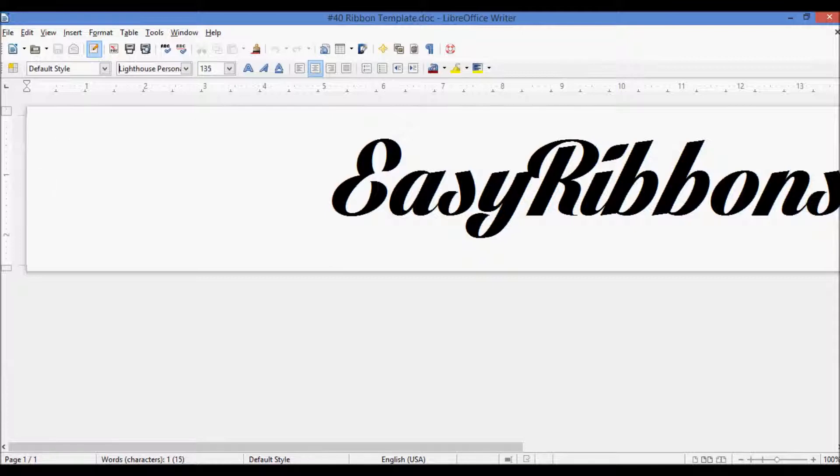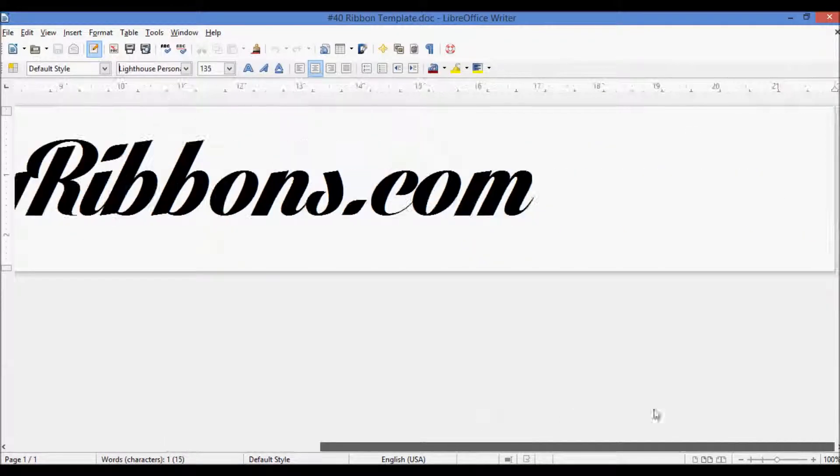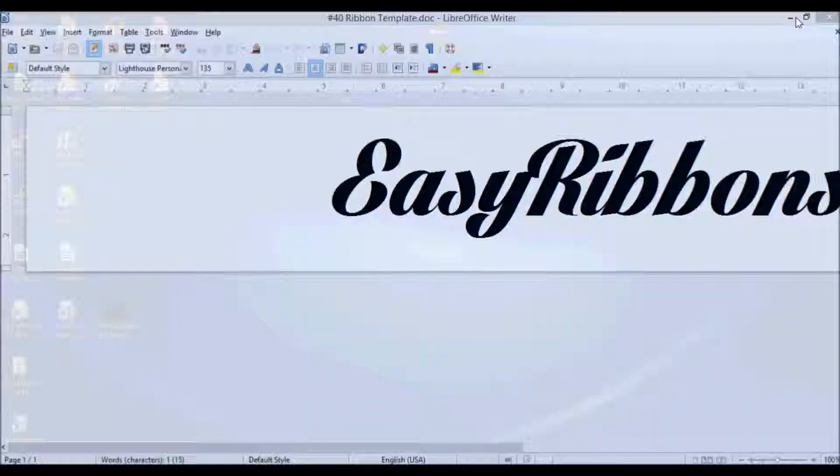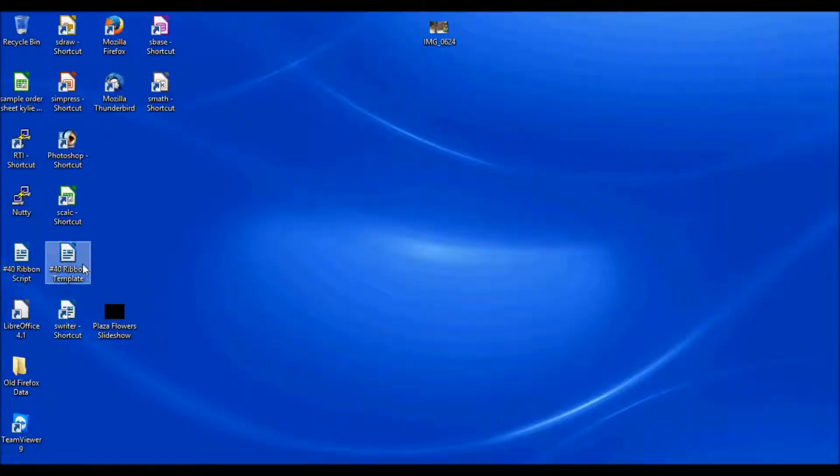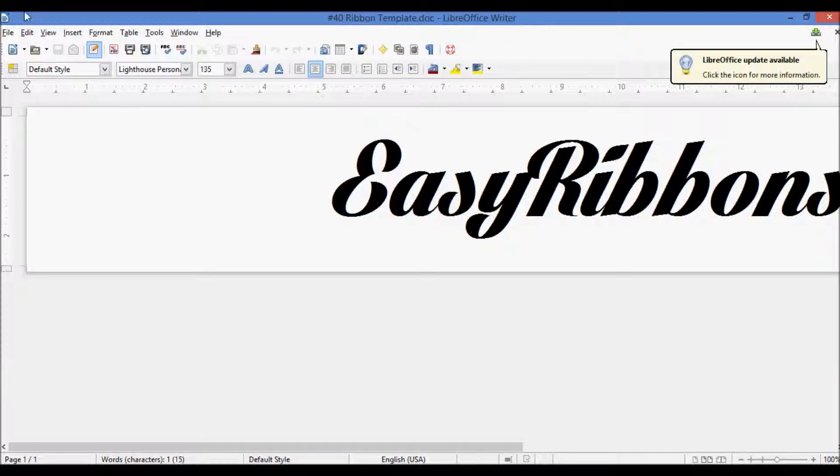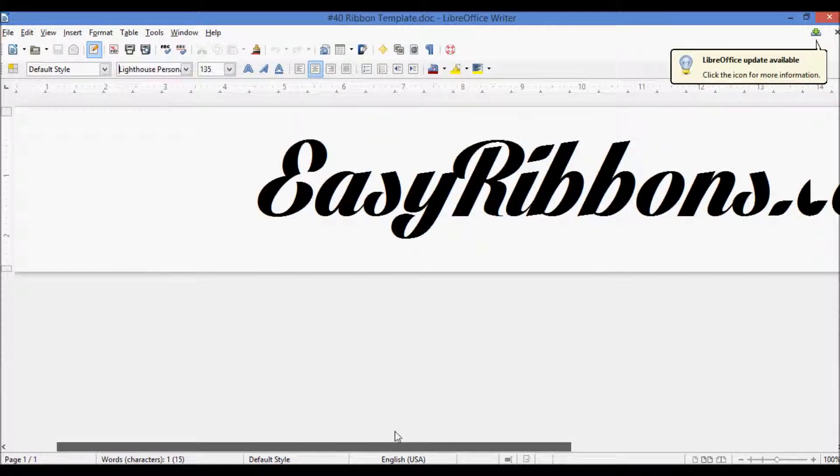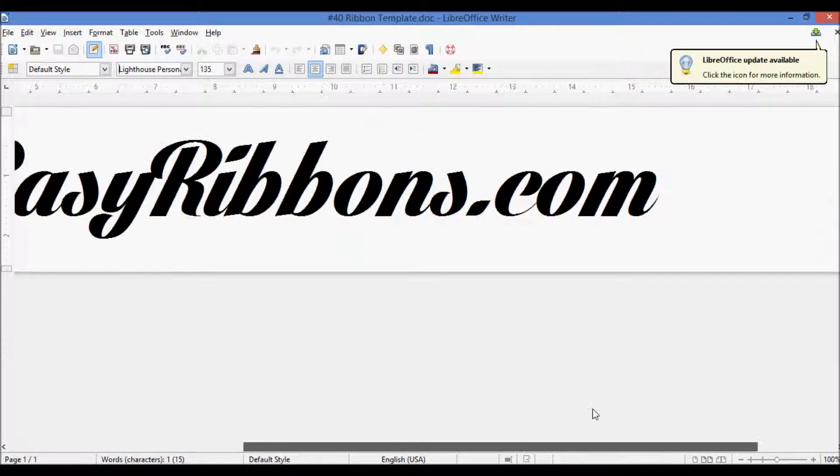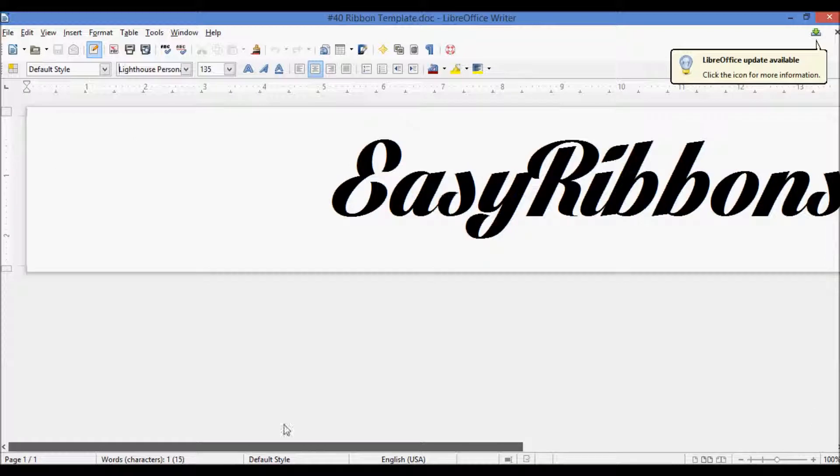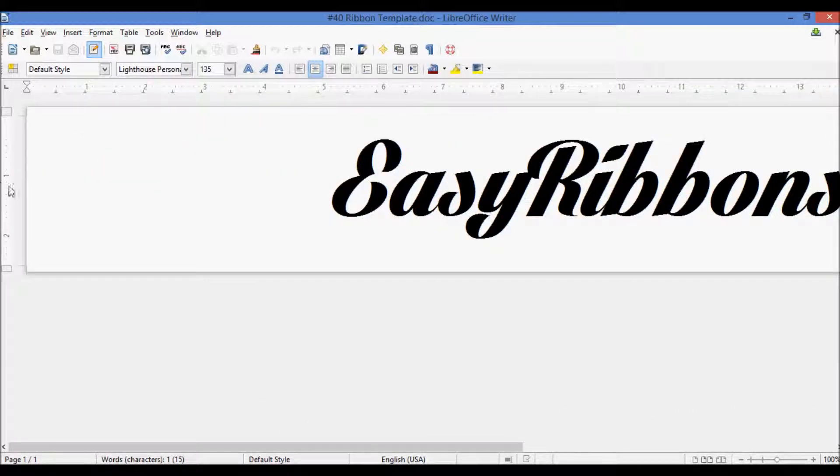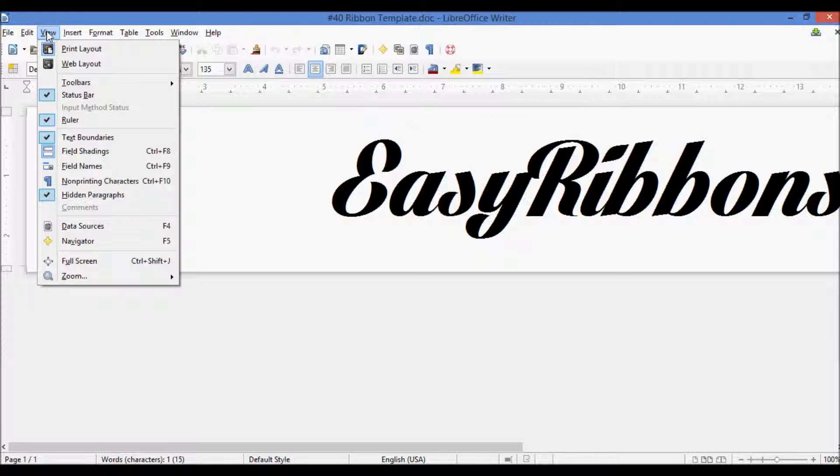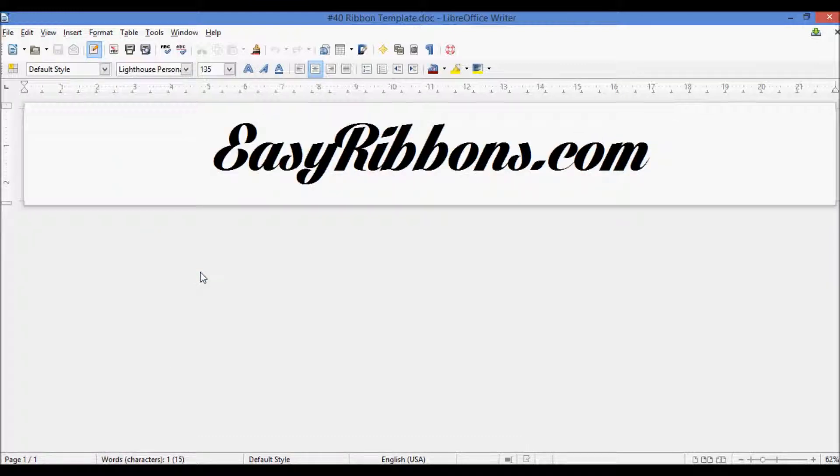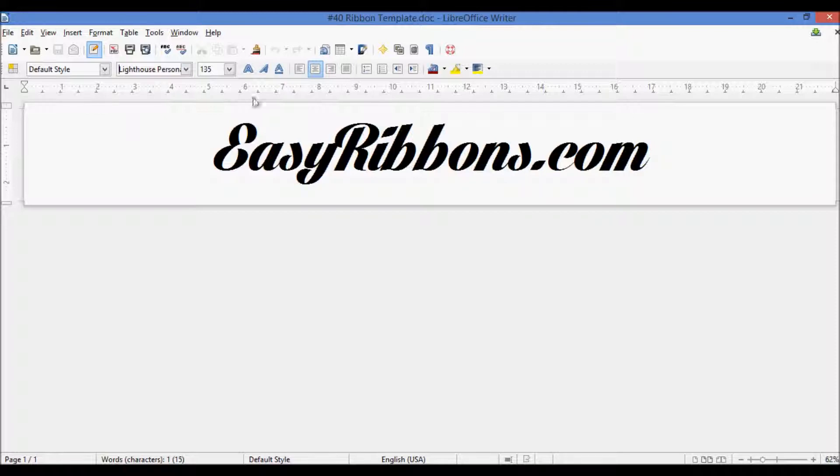So you might have noticed when I went and booted up this word processor, when I booted up the template that we had saved from the last video, that it's very zoomed in, and you feel kind of inundated by this text here, and you have to scroll to access the blank sides of the ribbon. What you're going to want to do to fix that is go to View, Zoom, and Entire Page to get this zoomed out view so that you're not totally inundated by the text.